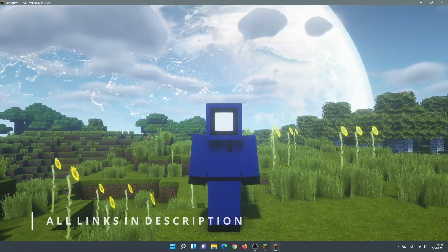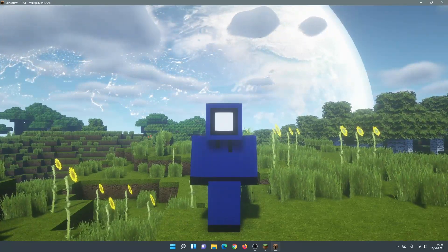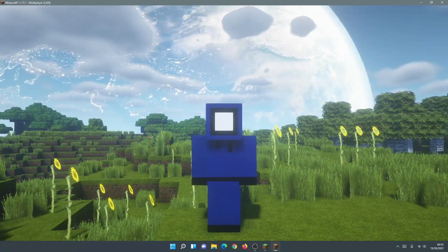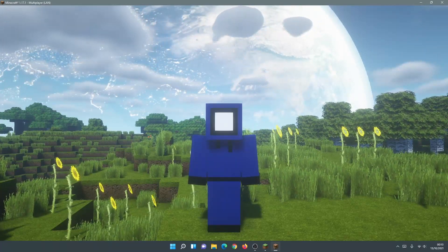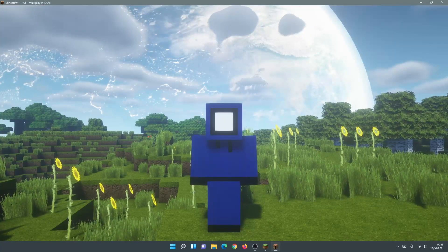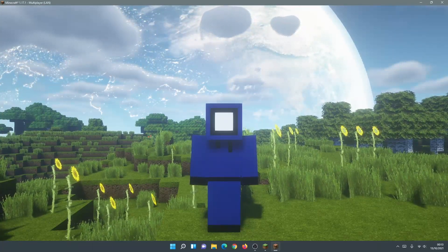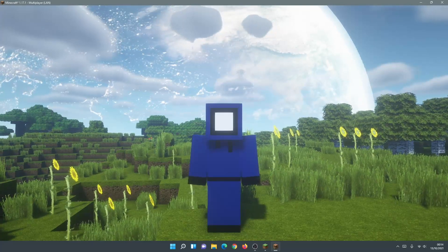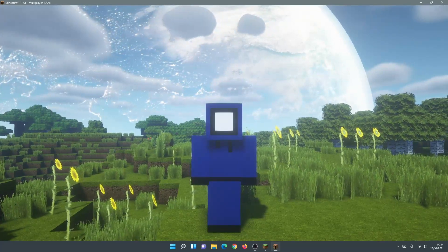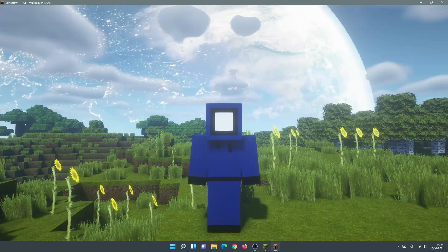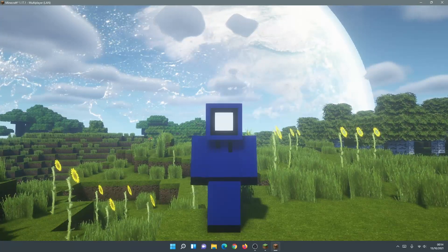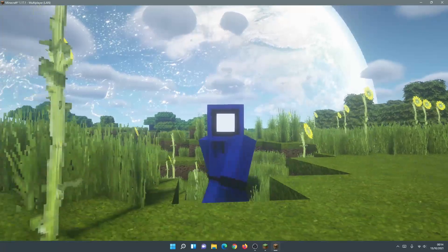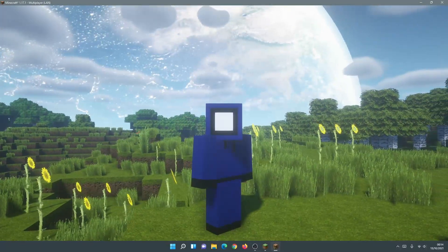As you guys can see I am using a custom skin which I created and it's a fairly simple skin. It's just a few colors that I've put together but it does look different to the default Minecraft skin and I was able to create it fairly easily. It took me about a few minutes to create it and then import it into the game.